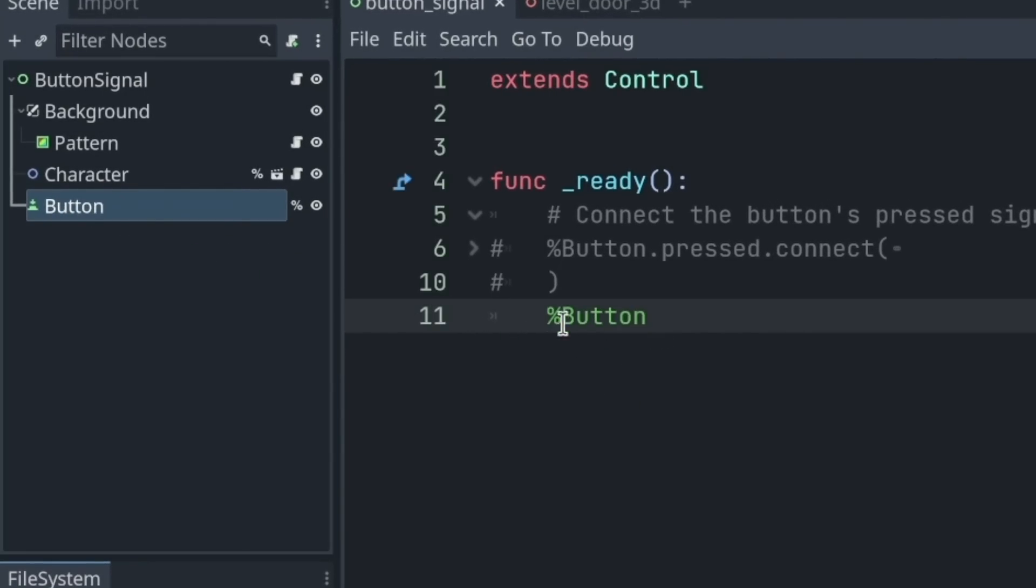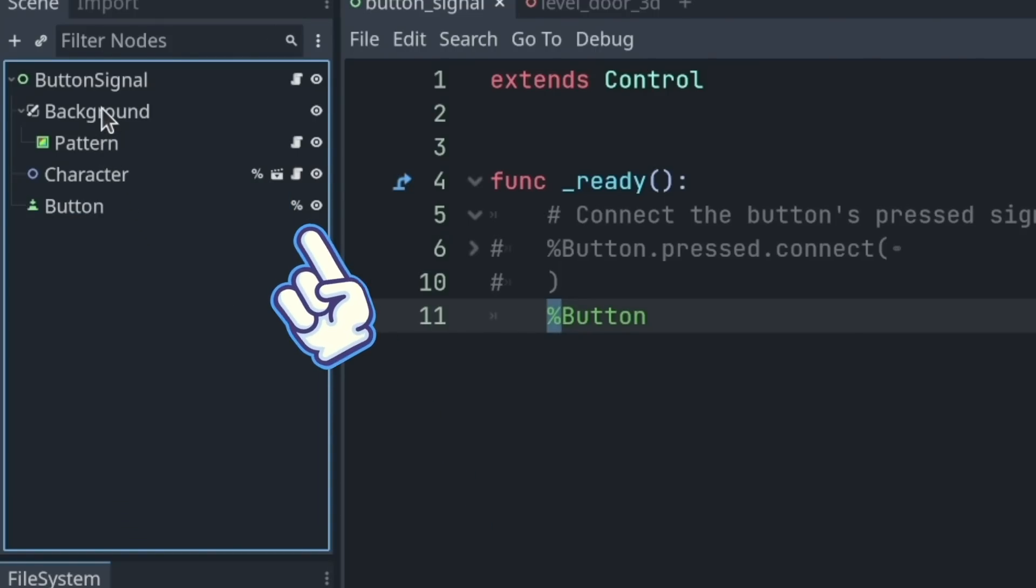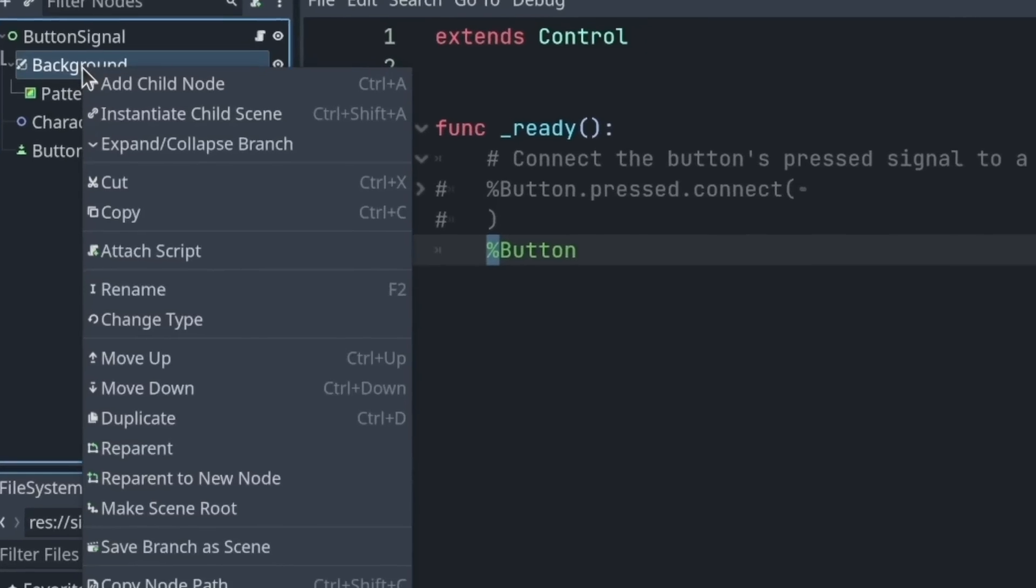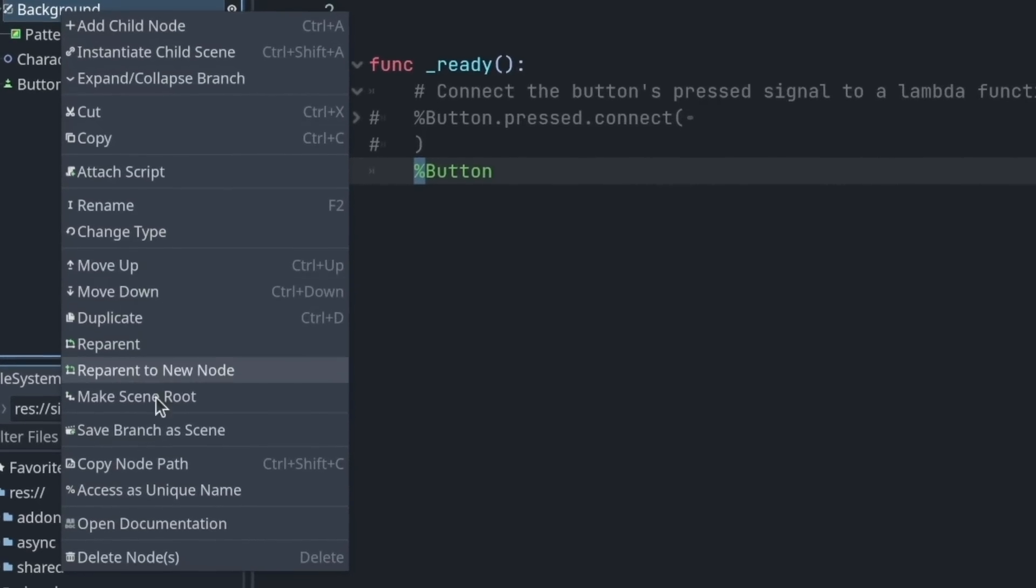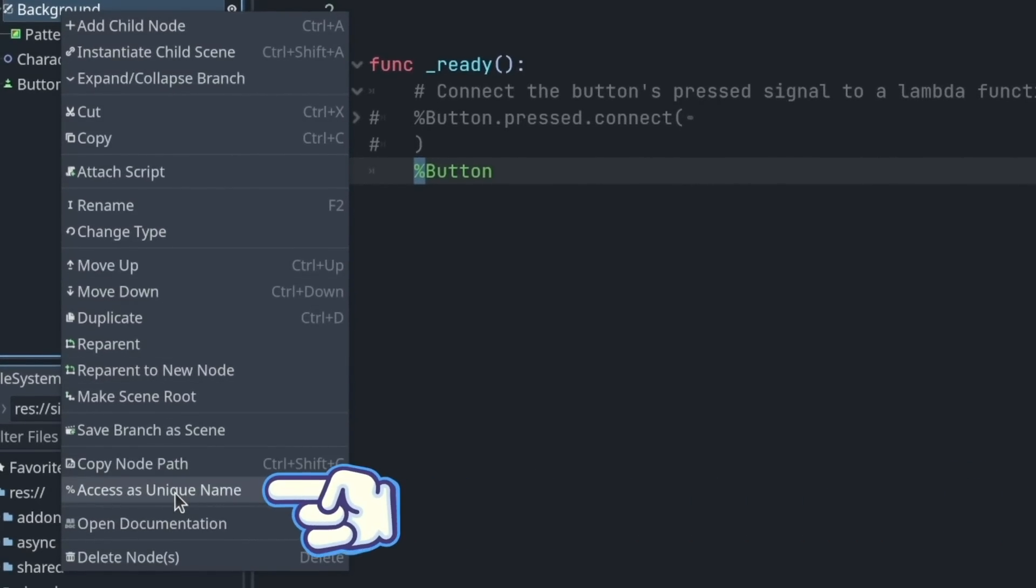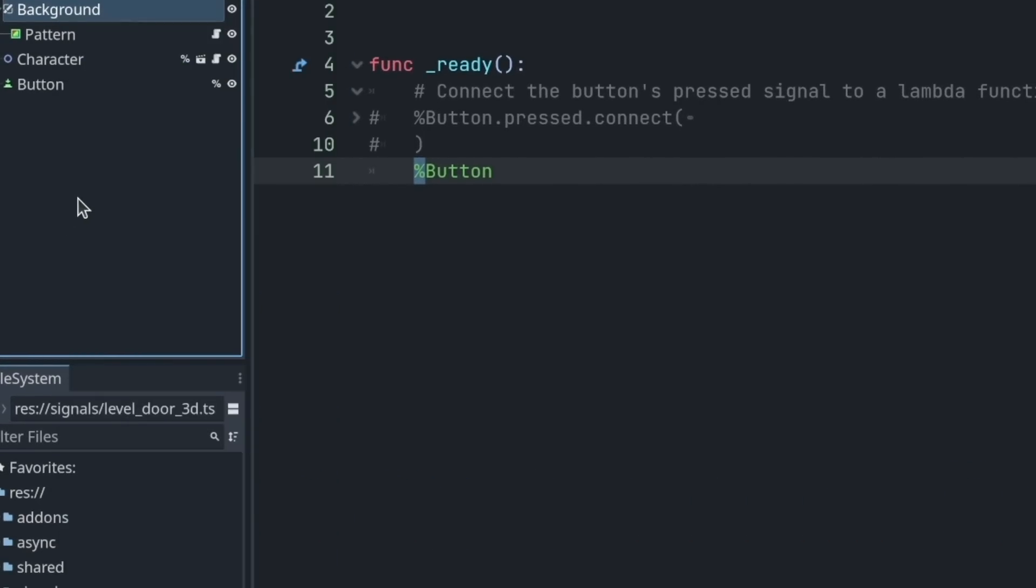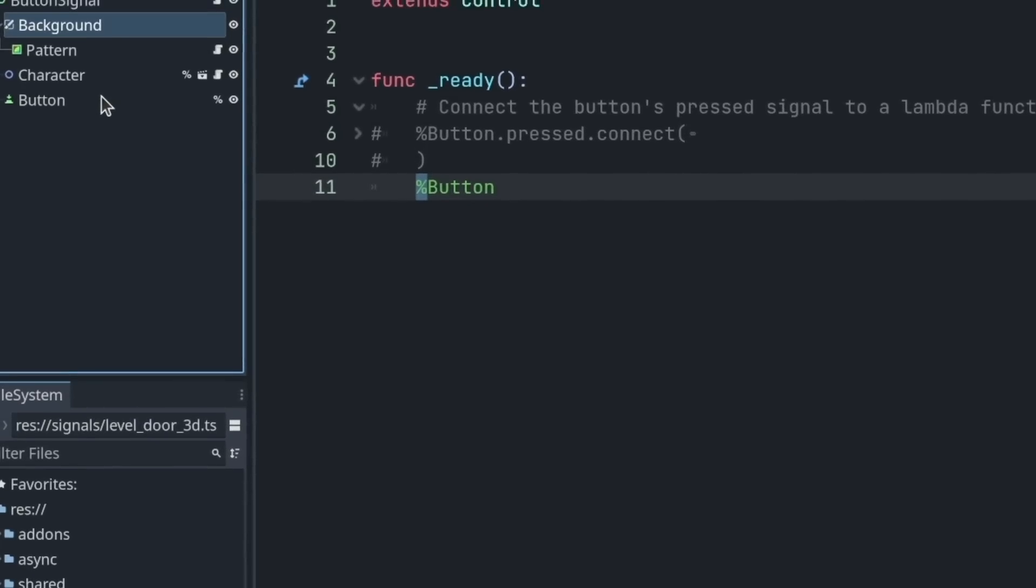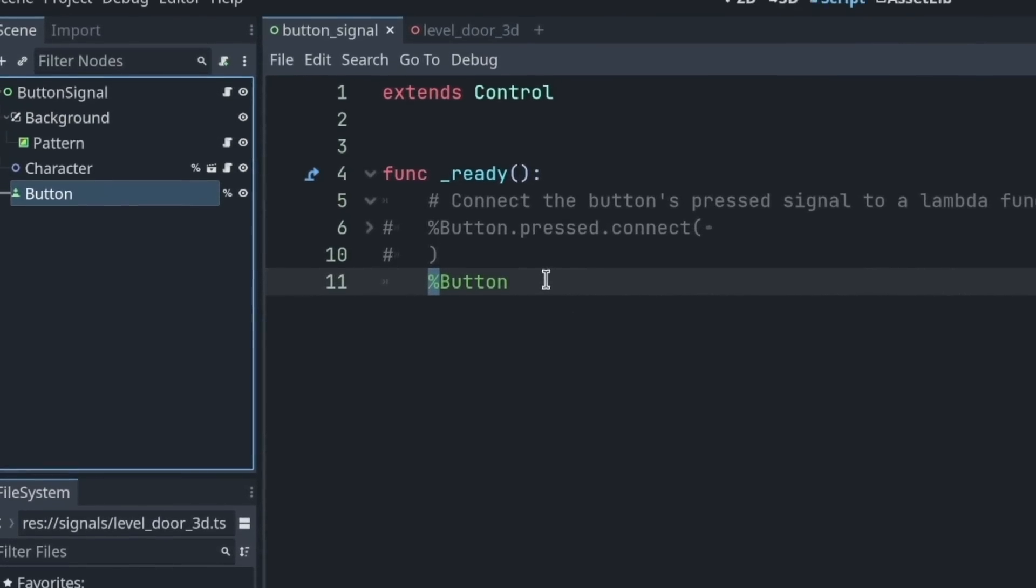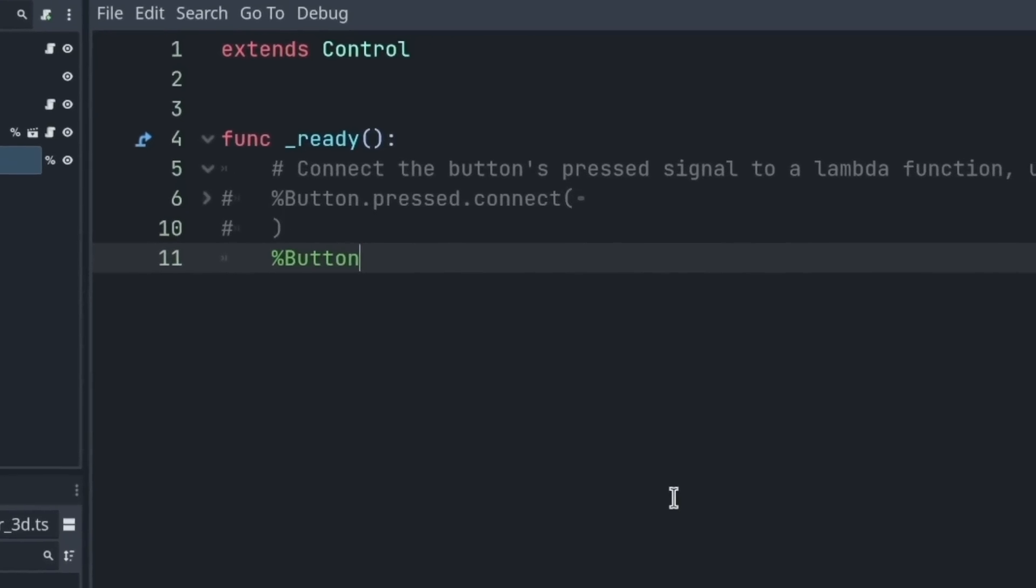You can see that it has a little person sign, and you can see the same signs in the scene dock. You can activate that by right-clicking a node and going to access as unique name. You can find a video dedicated to that in this series. But this just makes it easy to access the node. So, I get a reference to my button, like this.